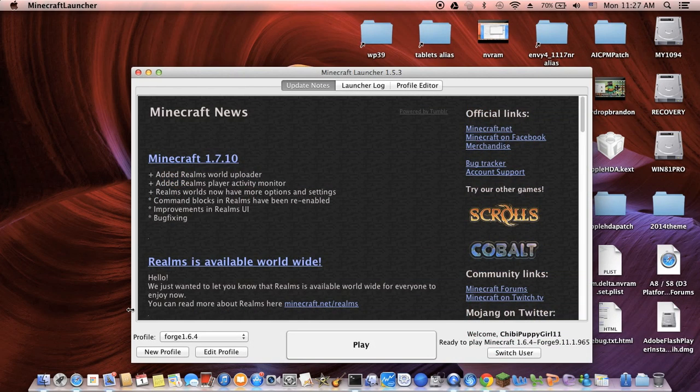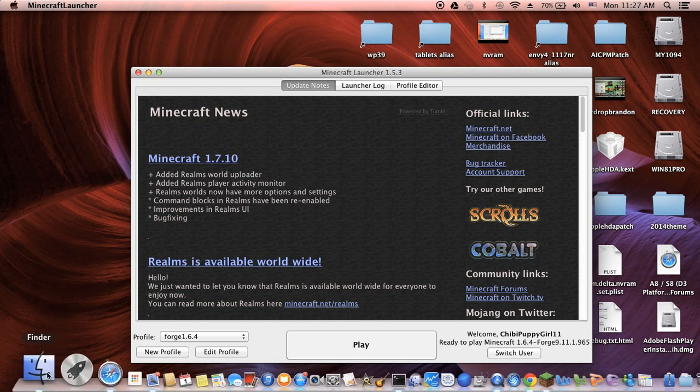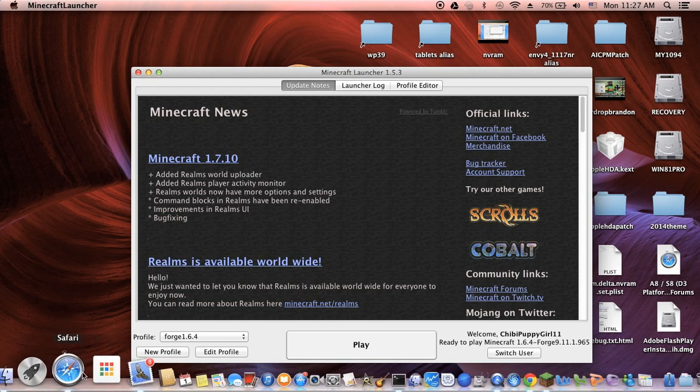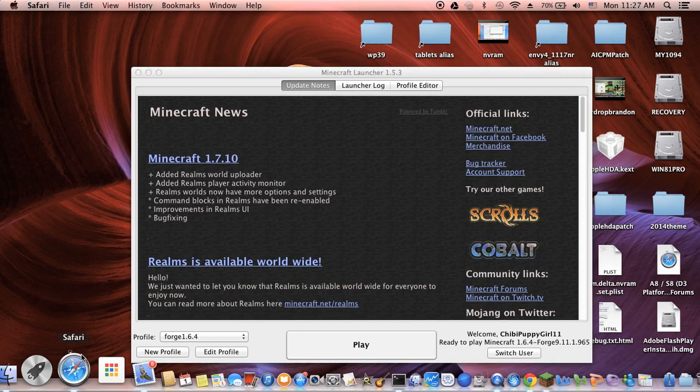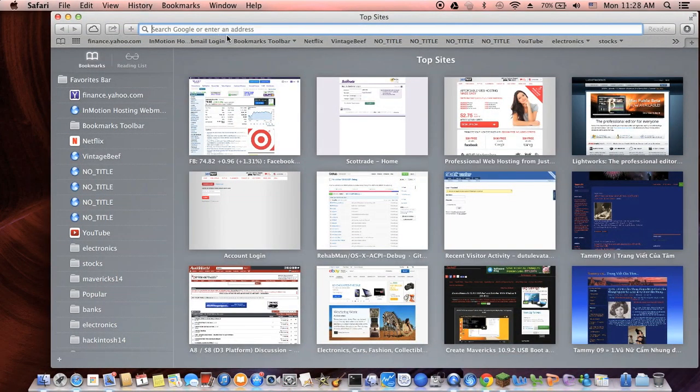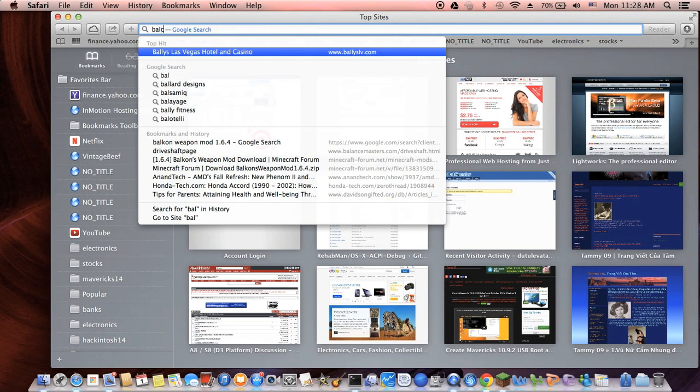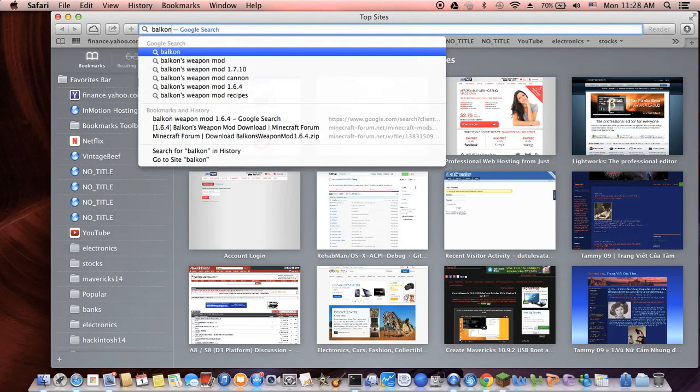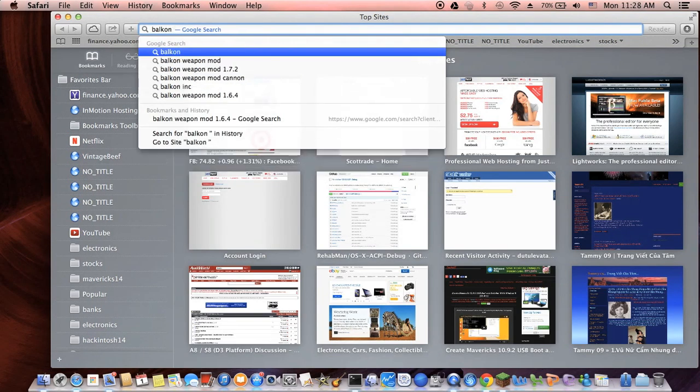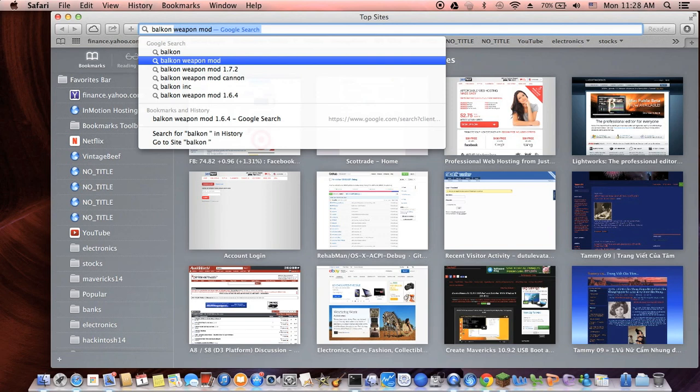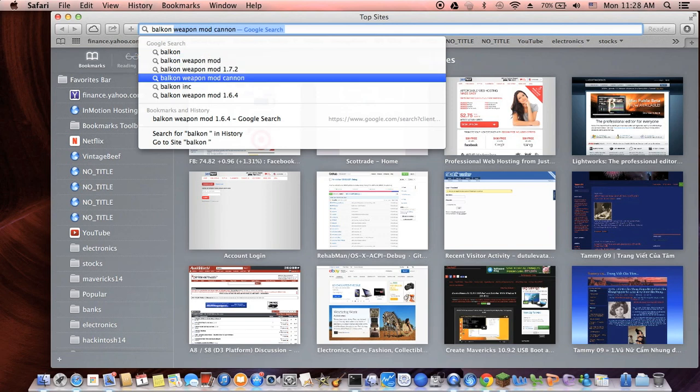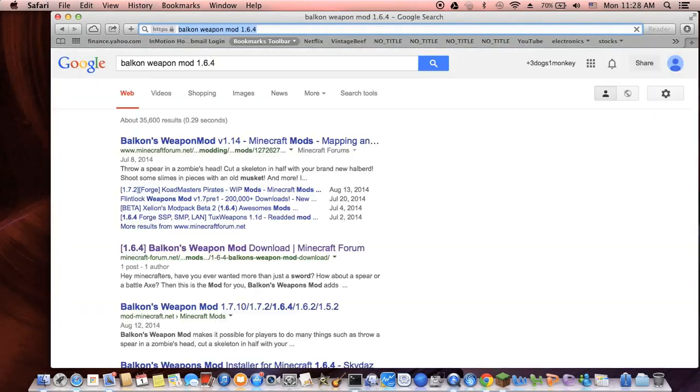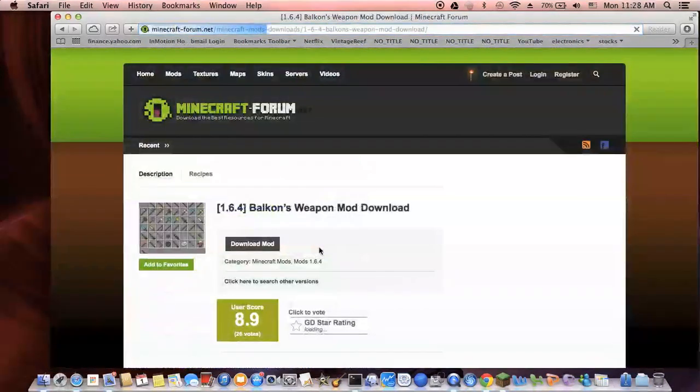For instance, let's find the Balkan Weapon mod I just got. For some reason, the 1.7.2 versions don't work, so let's use 1.6.4.